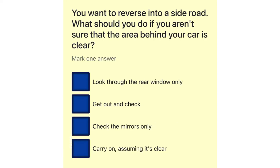You want to reverse into a side road. What should you do if you aren't sure that the area behind your car is clear? Look through the rear window only. Get out and check. Check the mirrors only. Carry on, assuming it's clear.